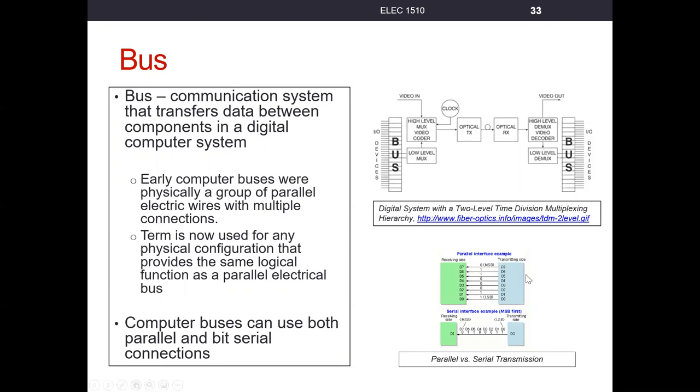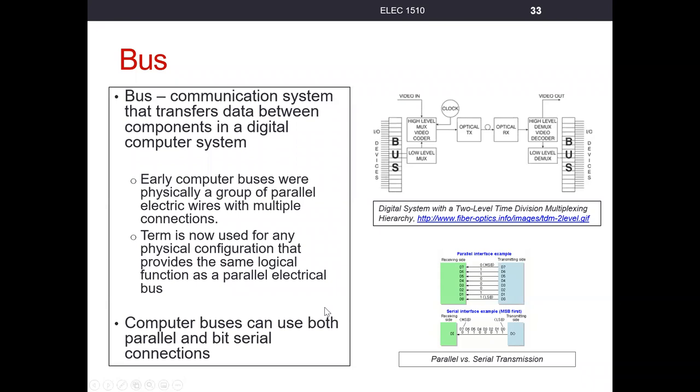As digital systems grew larger, parallel wires were not practical, putting that many wires in a system. And so a lot of communication went to serial communication, where you have multiple bits transferred across on one line. Computer buses can use both types of communication.